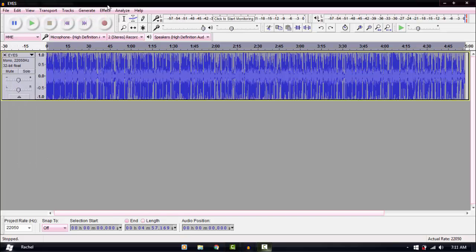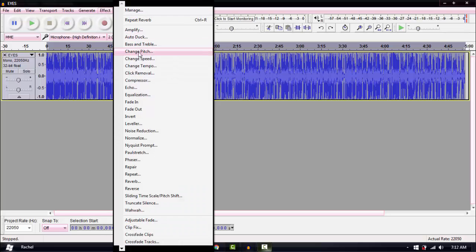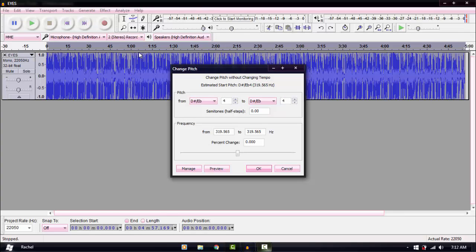Next, we're going to change the pitch. Go to Effect > Change Pitch. In Camtasia, you can only speed up the video to raise the pitch — but what if you don't want it to go faster? What if you just want to raise the pitch to remove copyright? This is what you do.